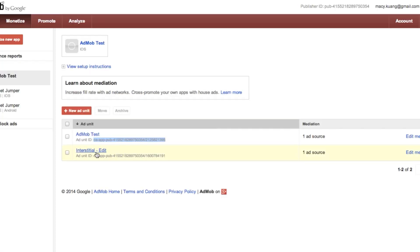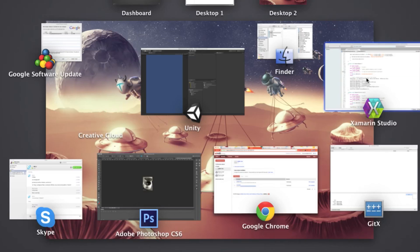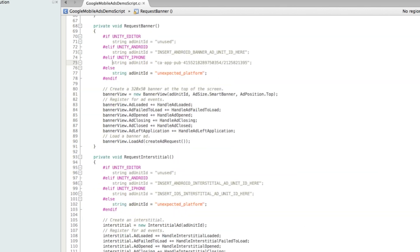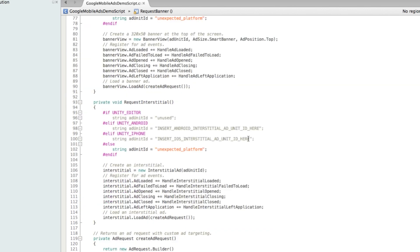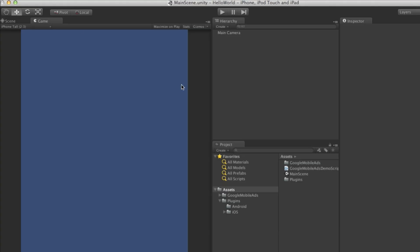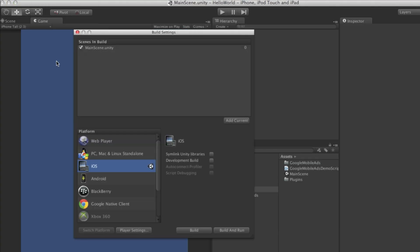And if we want interstitial, we just copy the one I created. Just go back and paste the ID at here. Now just save it. We are pretty much ready to go. Let's go to Unity, file, build settings. What I have done is I have clicked add current to add the current scene into the build. Then just click build.